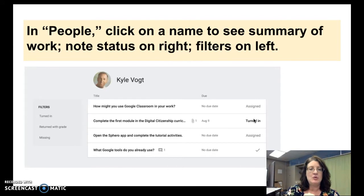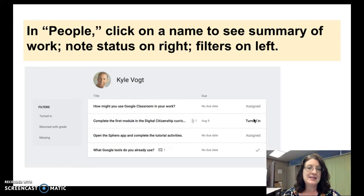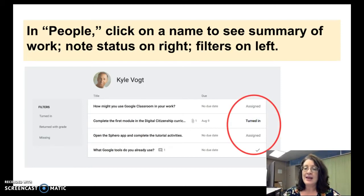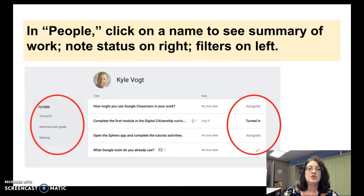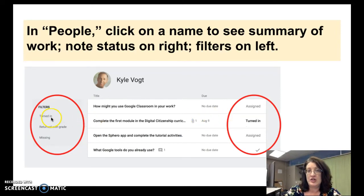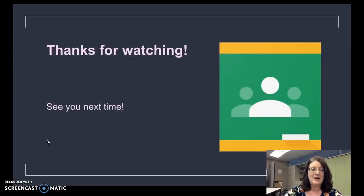Lastly, in Google Classroom you have Stream, Classwork, and People. If you click on People, you get a list of all your students. Clicking on a student's name gives you a screen that provides a summary of all the work assigned to them in Google Classroom, whether it was a question or an assignment, with the status of that work shown on the right. Remember that assigned means they have not yet turned it in or at least haven't marked it as done. On the left you have filters to sort that list — since it will get quite long as the year goes on, you can choose to see only what the student has turned in, only what you have returned with a grade, or only what is still missing for that particular student. Thanks again for watching and I hope you found this helpful.